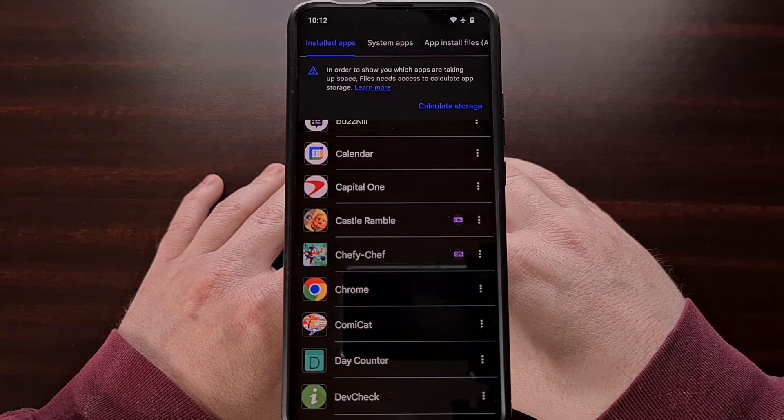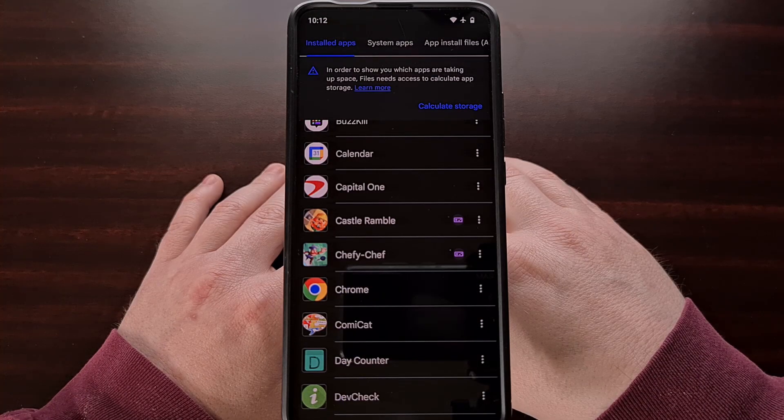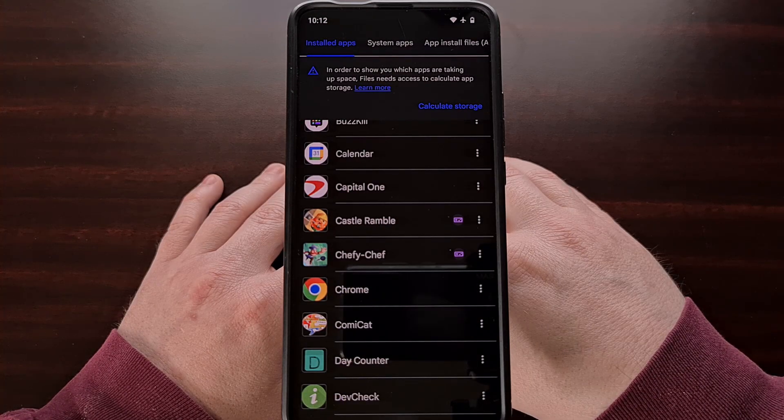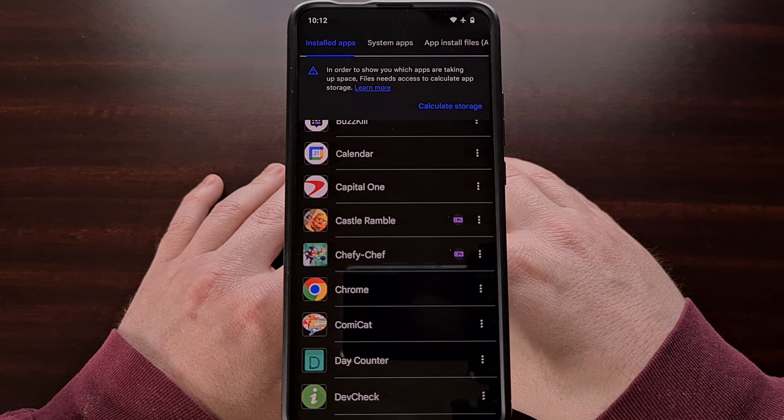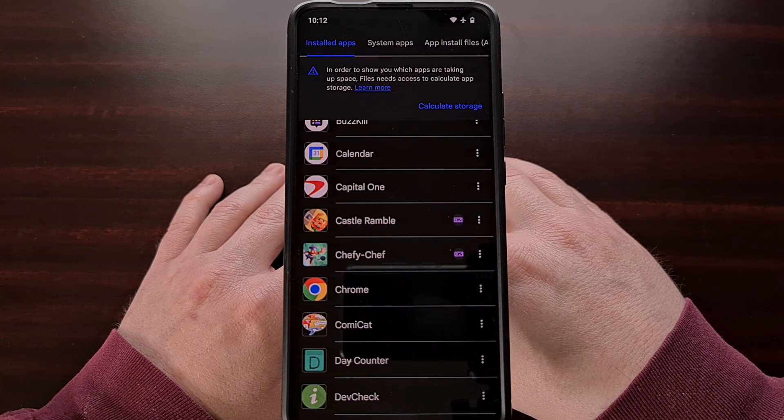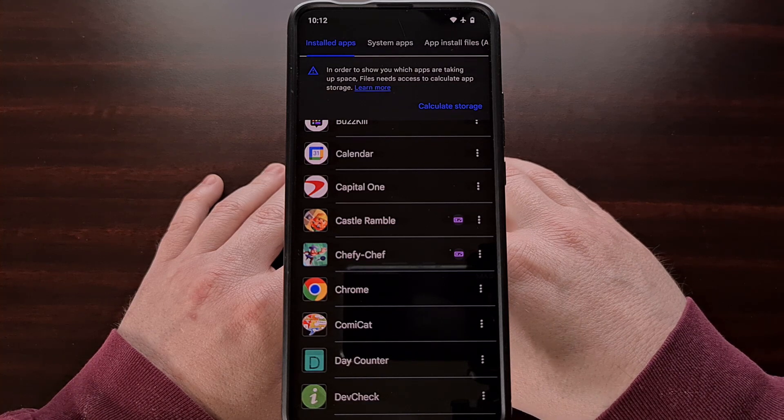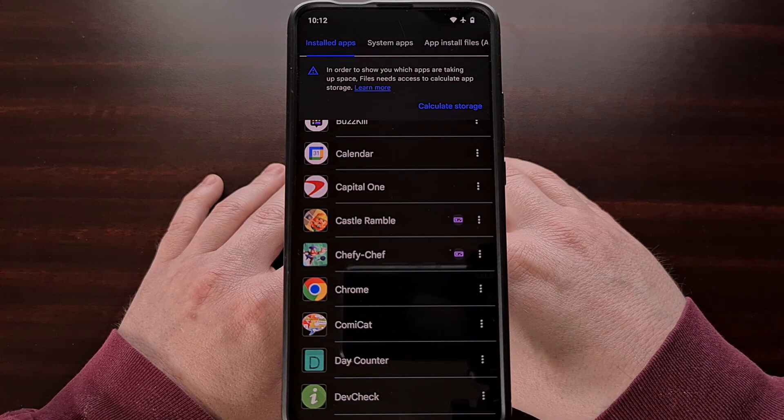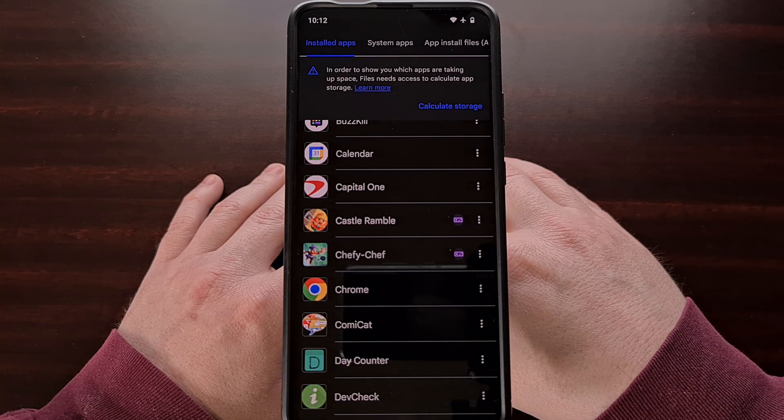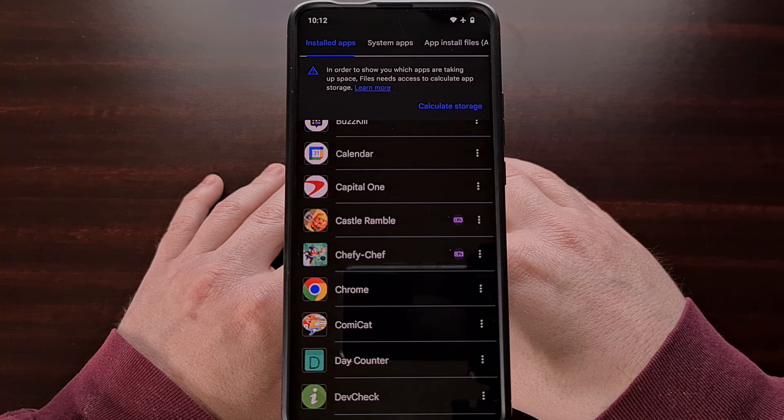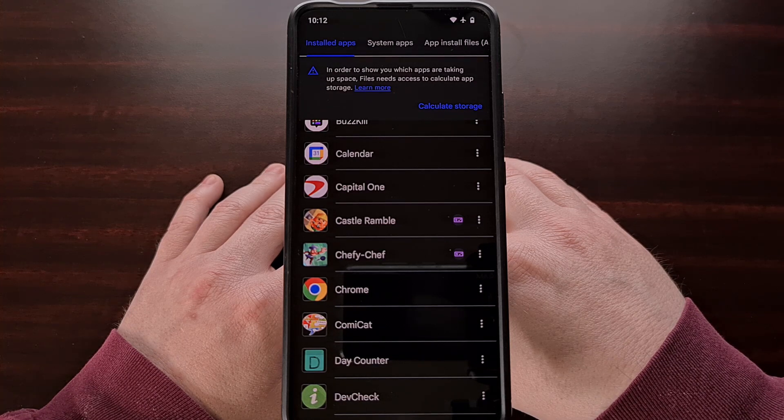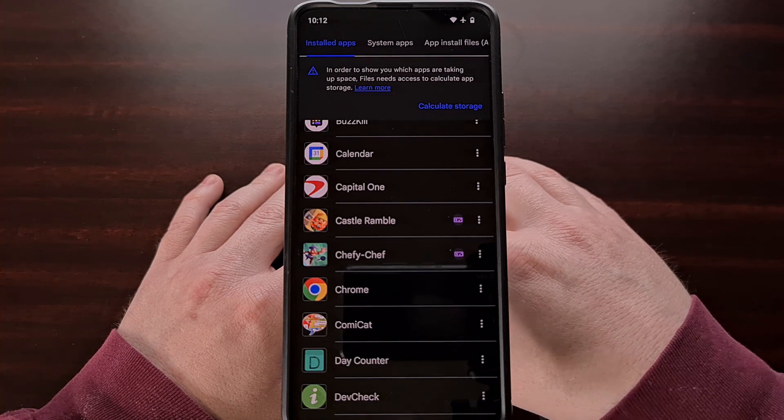I can even use the share feature to send over the APK in an email, a messaging app, or simply save it to a cloud storage account.